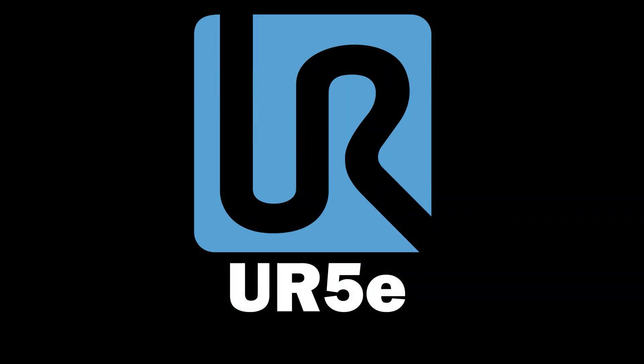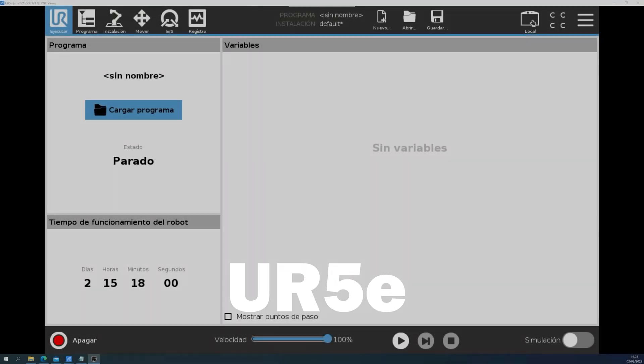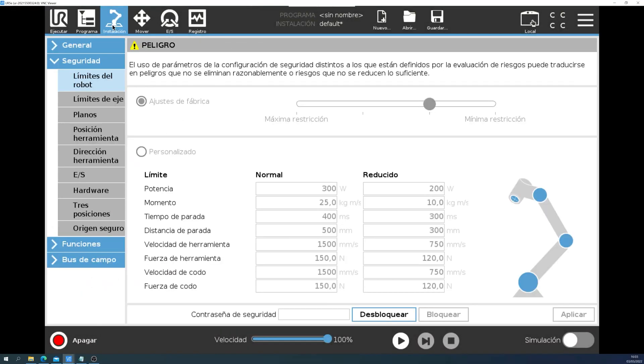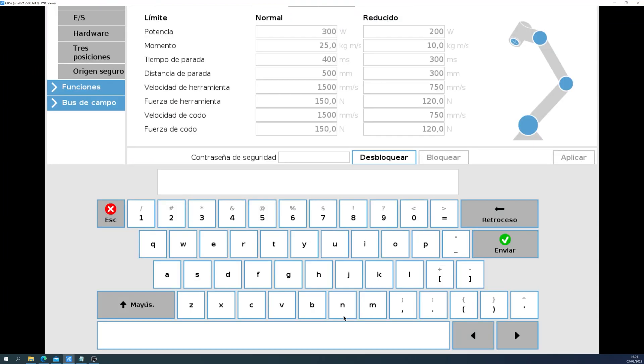Now, let's try to configure safety planes on the E-Series robots. The steps are pretty similar, but if you skip the first part, let me explain it again. We go into the Installation tab, go into Security and Robot Limits.